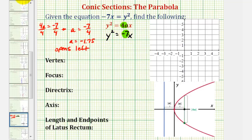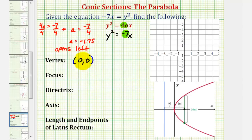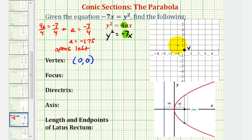Because it fits this form, we know the vertex will be at the origin. To help us find the focus, directrix, axis, and so on, let's make a rough sketch of a parabola with the vertex at the origin, with the parabola opening to the left. We're going to make a much more accurate sketch once we find the endpoints of the focal diameter, or latus rectum.